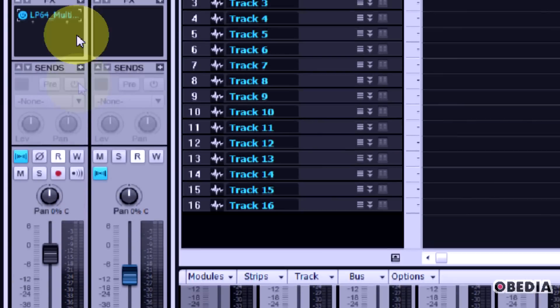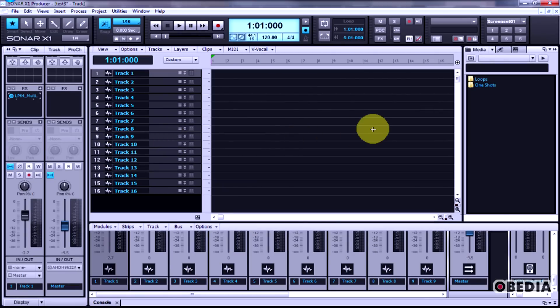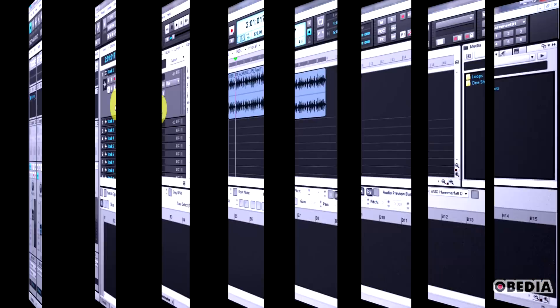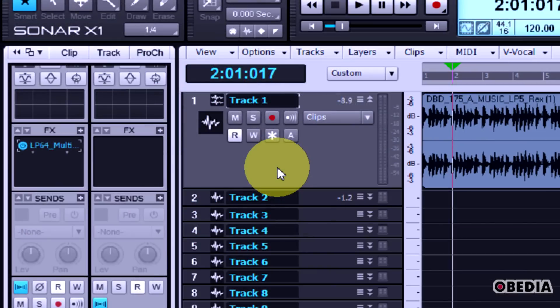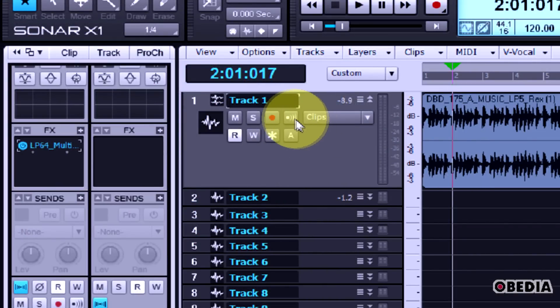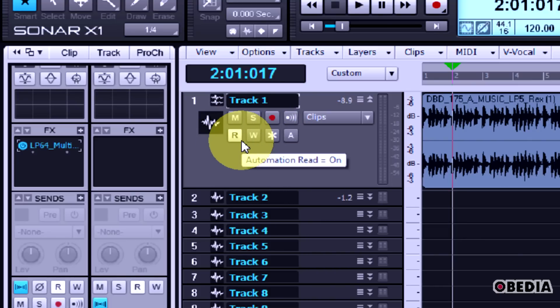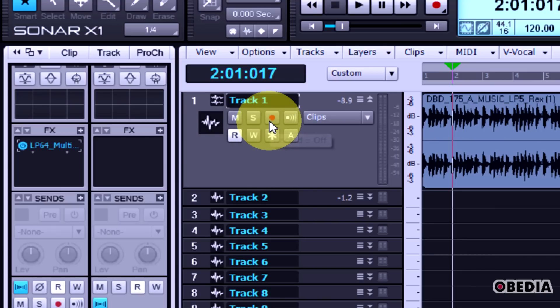This is all moving towards a very consolidated, very clean look for the software. Your primary tracks here in the arrange view of course have the controls that you're very much used to - input echo, there's also track freezing, mute, soloing, record automation, record enable, things like that.